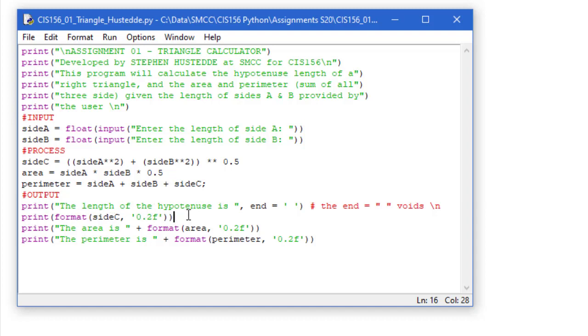I didn't specify a different ending here, so it's going to give me a carriage return. So the next line is going to say the area is, and here I combine the two together. So we can use the concatenation operator, and we're going to format area also with two decimal places, 0.2f.